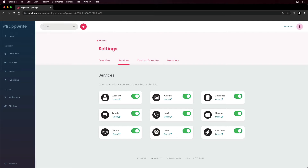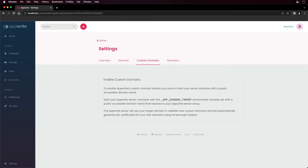There's also custom domains. When you configure your AppRite instance with a custom domain, it automatically generates an SSL certificate through Let's Encrypt. You can also update the app domain target in your .env file to associate the custom domain with your AppRite instance and allows you to add and verify additional domains.